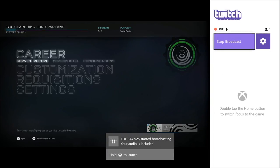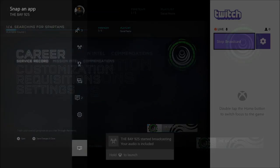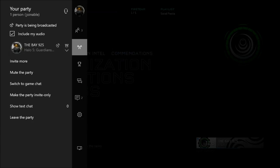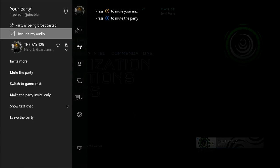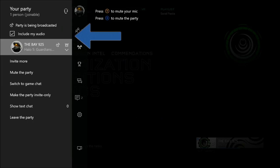Once you start your Twitch stream, it's going to say that your audio is included in the broadcast. If you go to your party, it has a little checkbox that says 'Include my audio.' Everyone in your party has to go and include their audio into the broadcast.